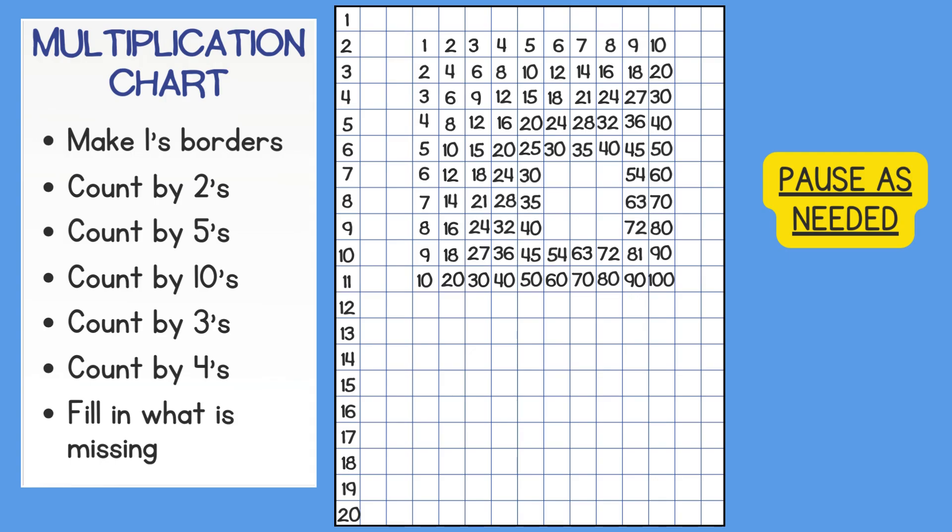Next, I will fill in the missing 6's facts: 36, 42, 48.